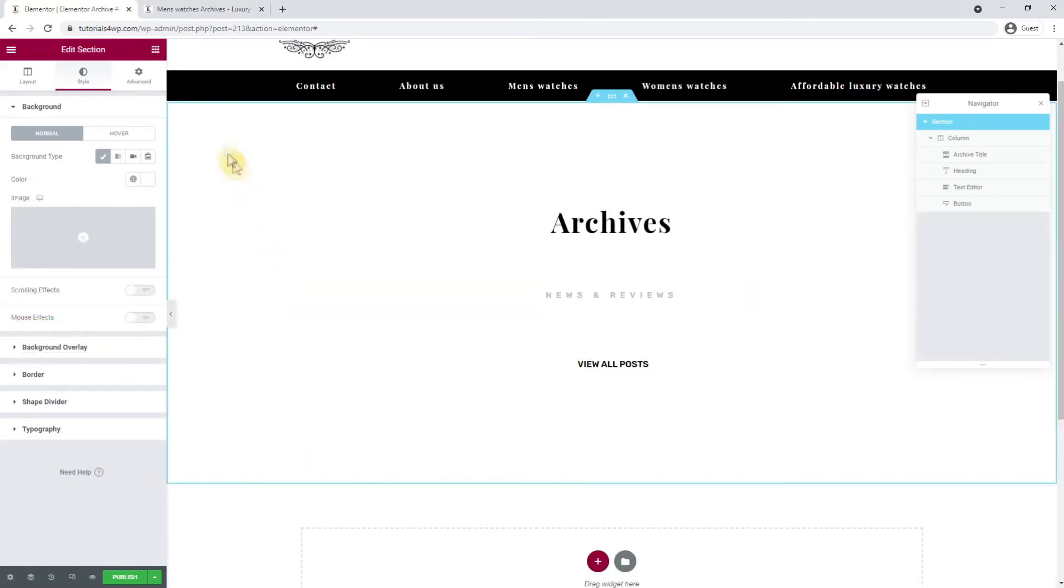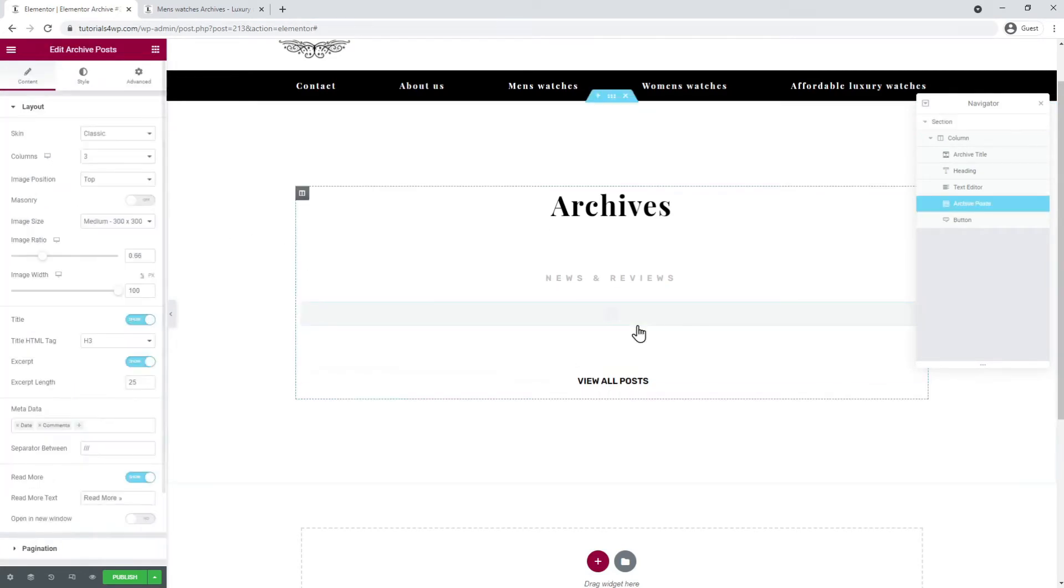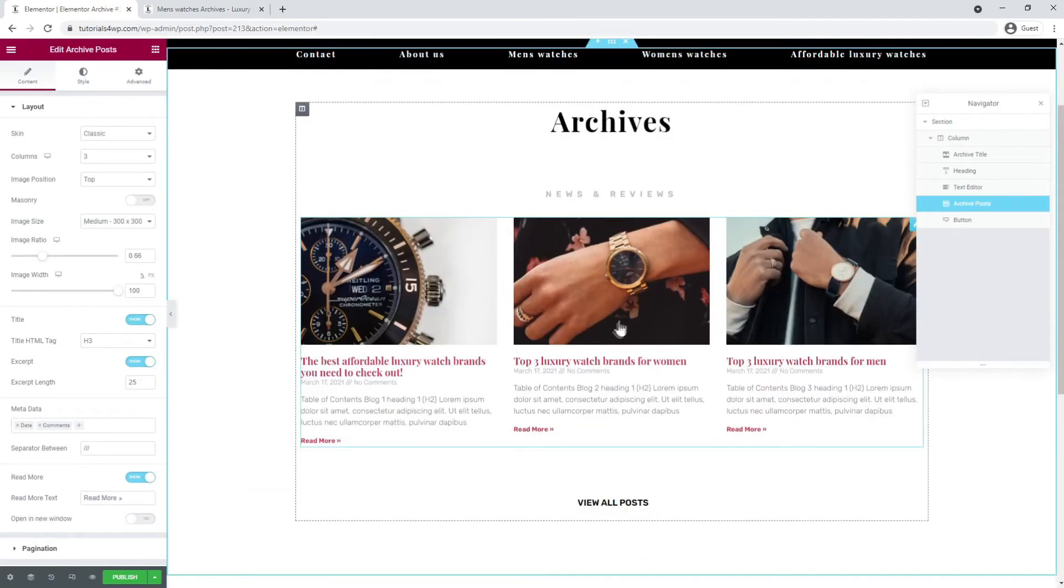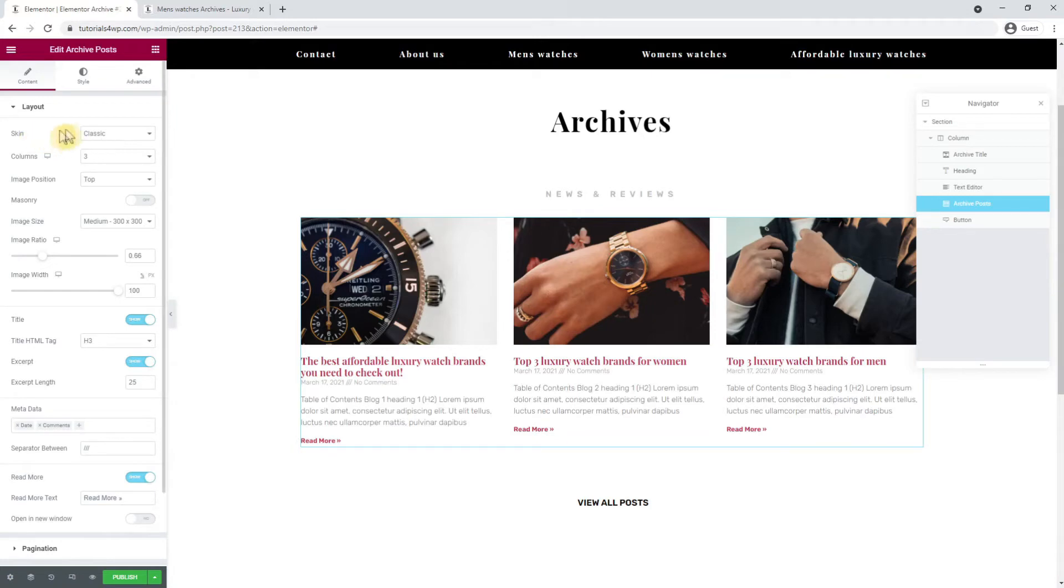Now I go back to the overview with the widgets and drag the archive post widget below the grey text. This is the widget we need for this page as the name implies. Now we're going to adjust the archive post widget and the first thing I'm going to do is change the skin to cards.